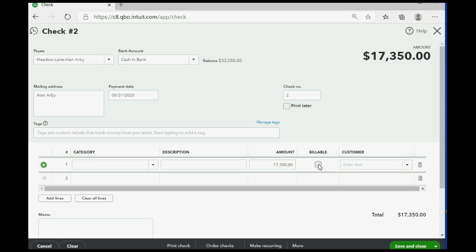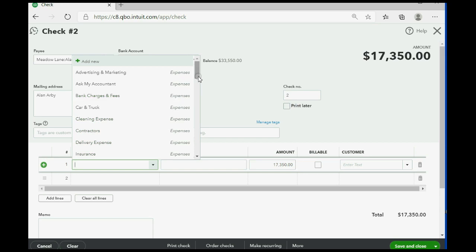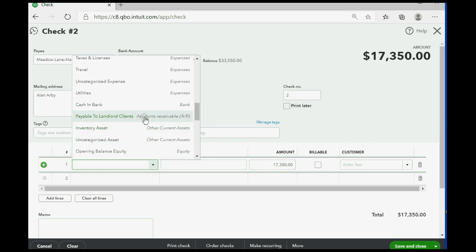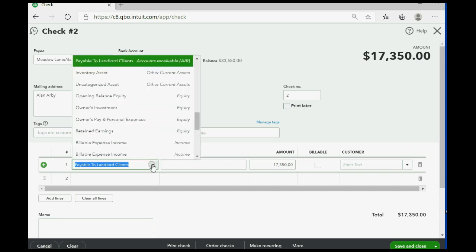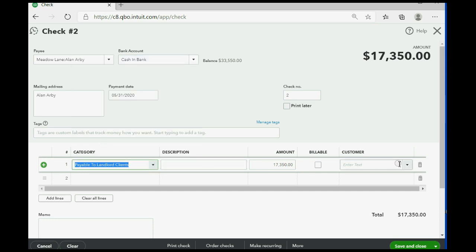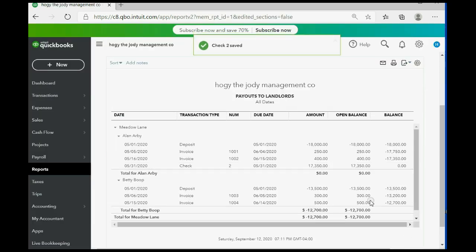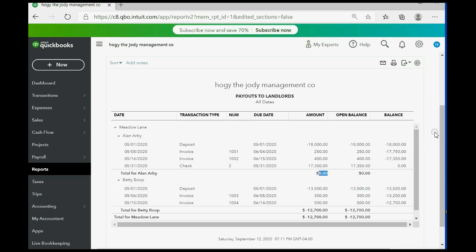When you click Save and Close after recording Alan's payout check, the report shows we now owe zero for tenant Alan to the Meadow Lane owner because we paid them the $17,350. The remaining balance owed for Meadow Lane is now only Betty's $12,700.